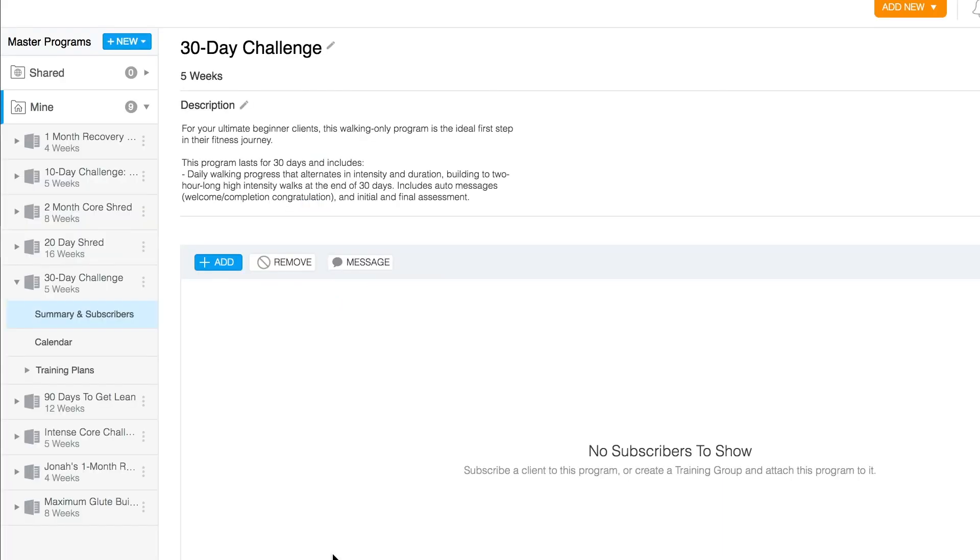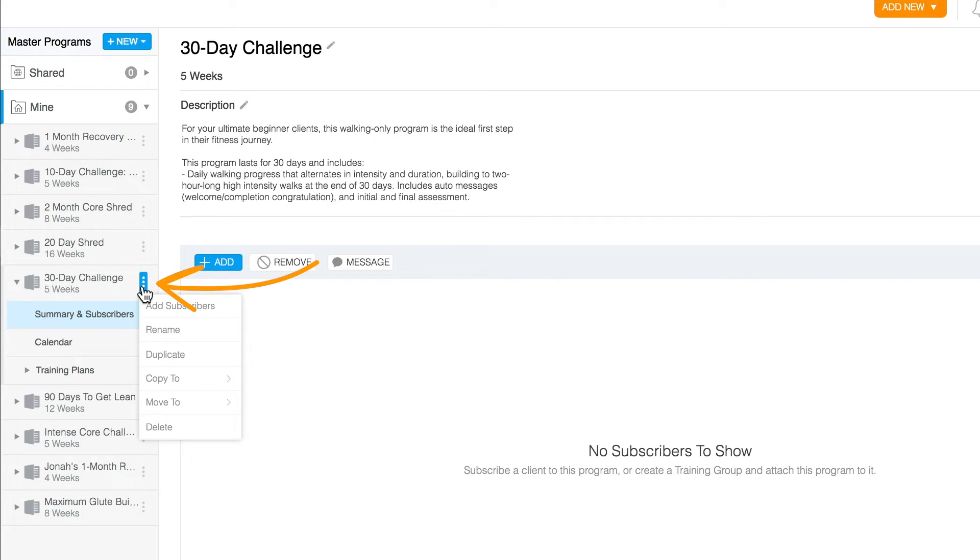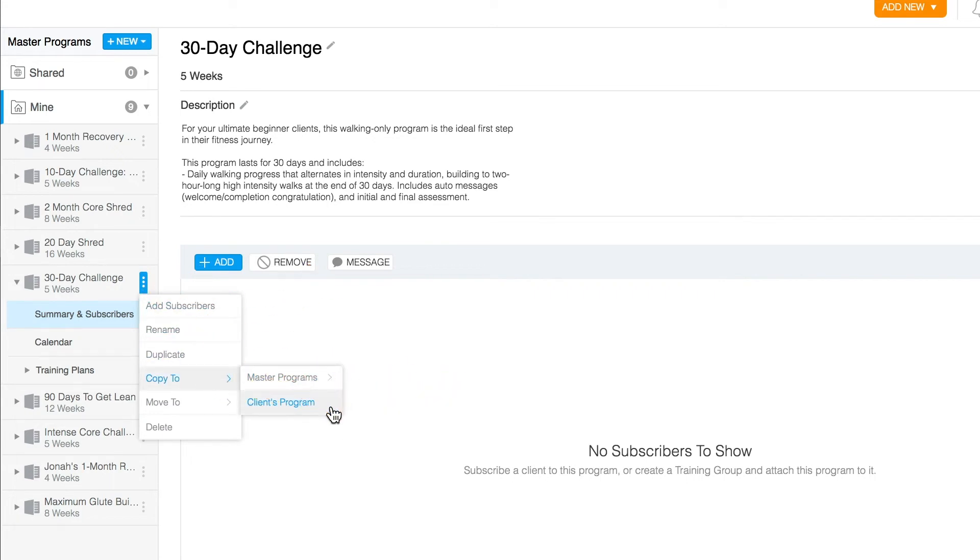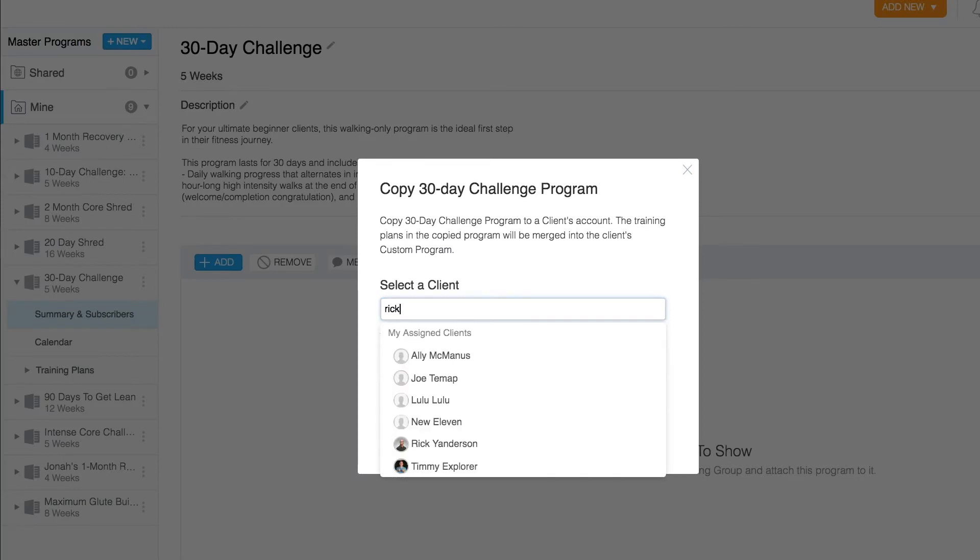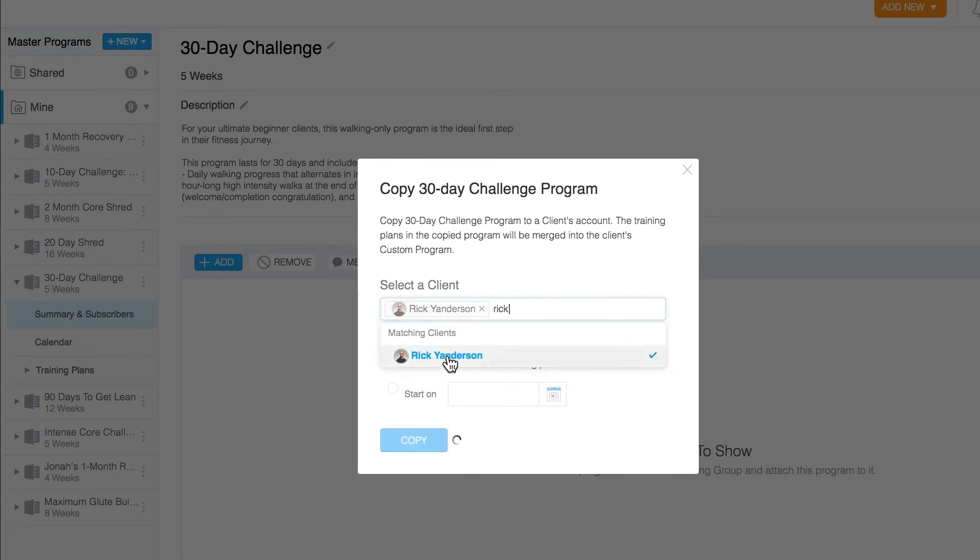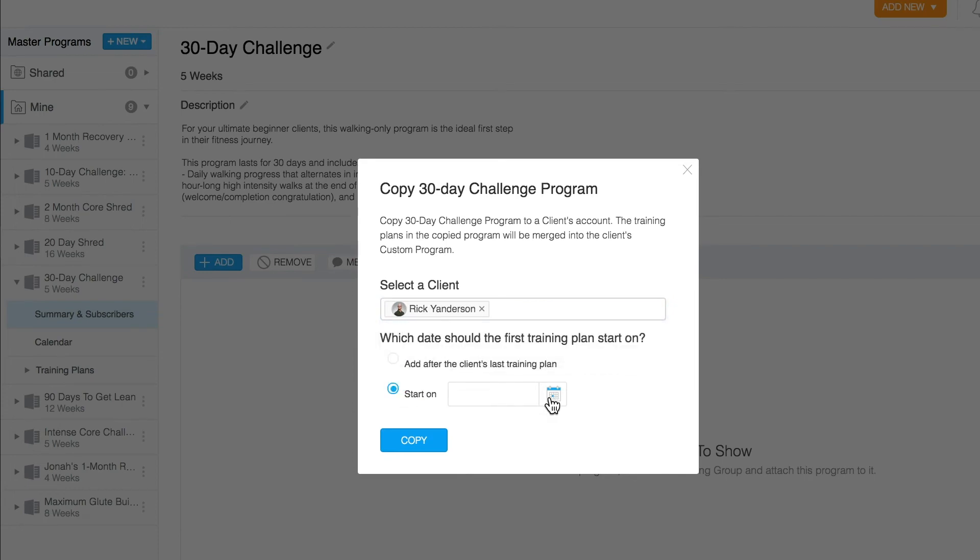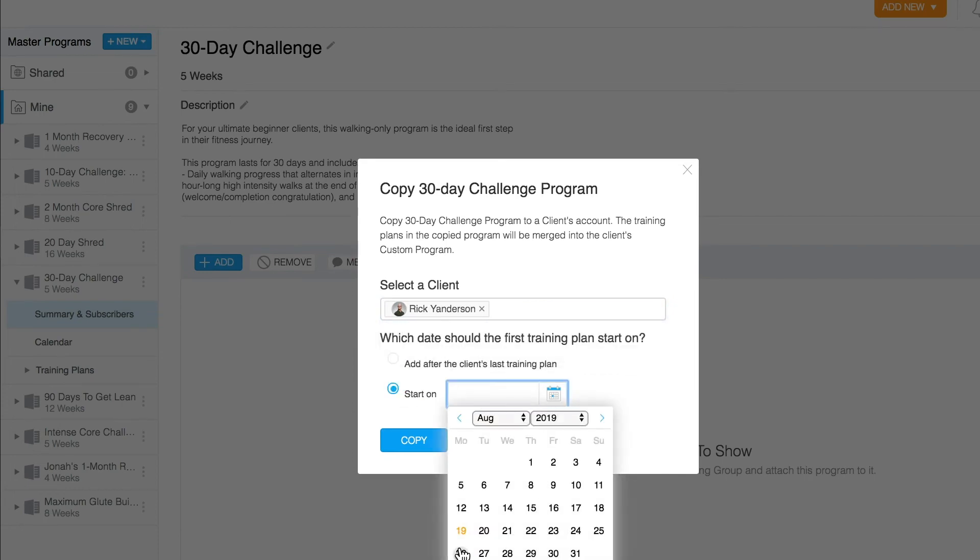So instead, you can build a custom version of the challenge for your client by clicking on the three-dot burger menu, selecting copy to client's program, and then select the client who needs the custom version. This will create a new copy of the program separate from the master version that you can then customize without affecting your other clients.